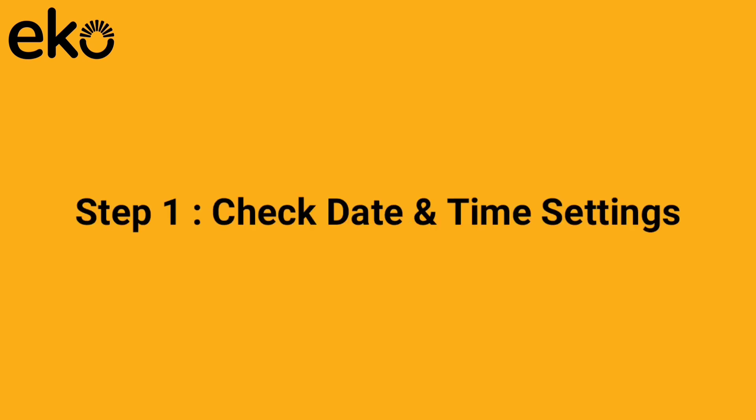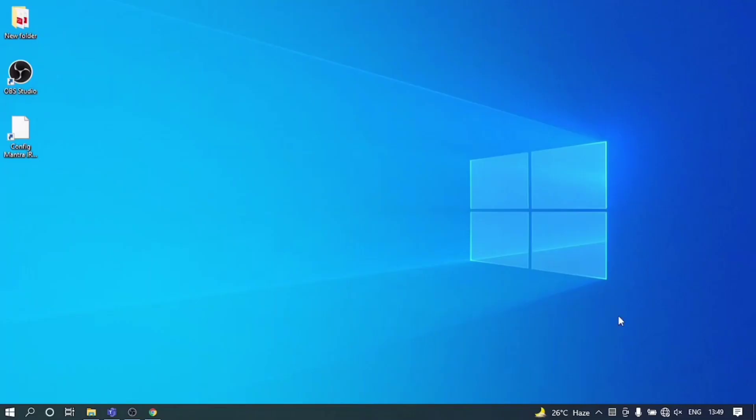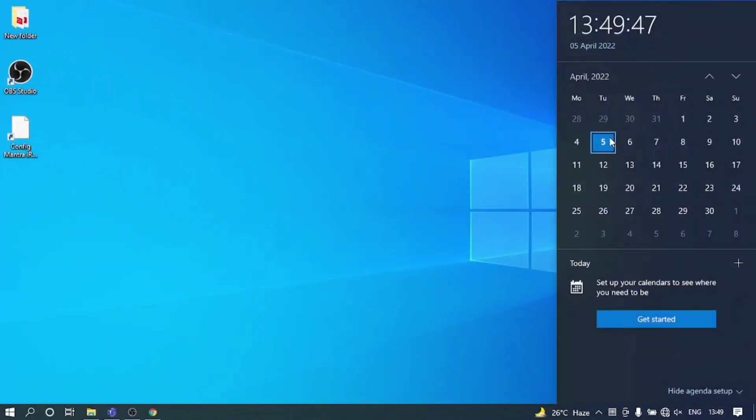Step 1: Check date and time settings. Click on the right hand side corner where the time is visible. Now check whether the time and date is correct.